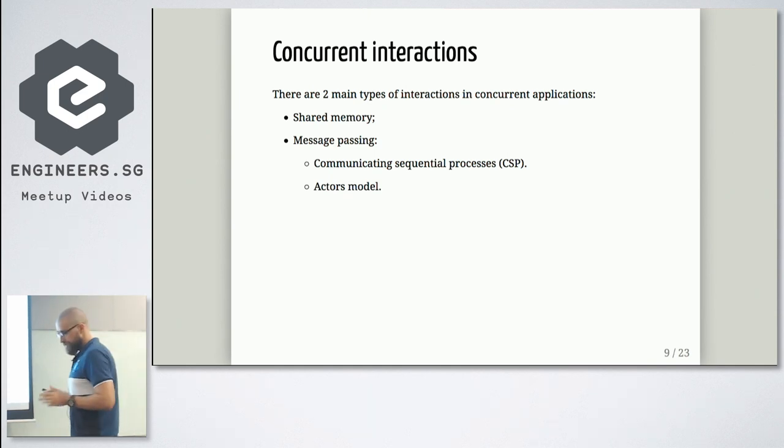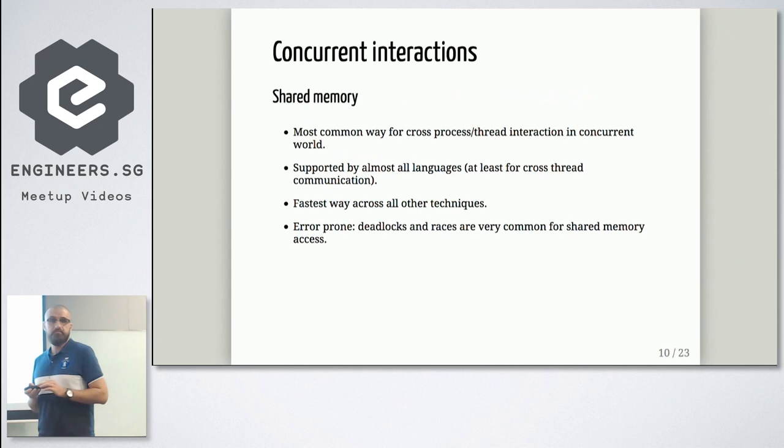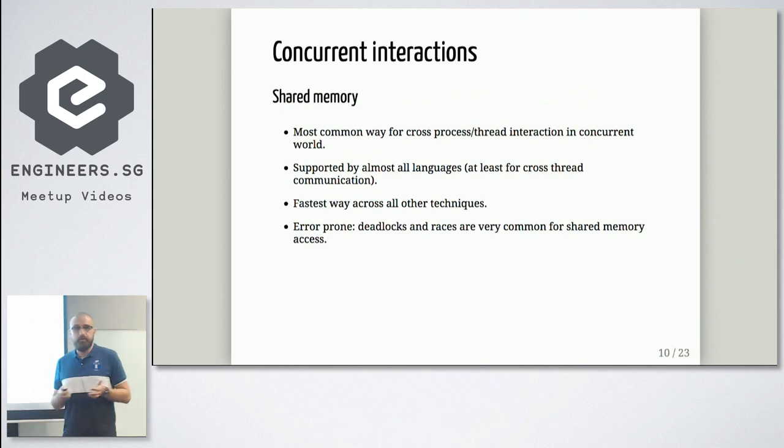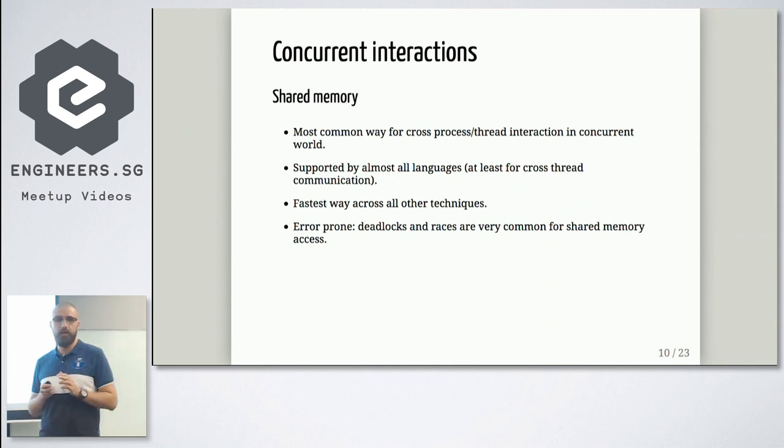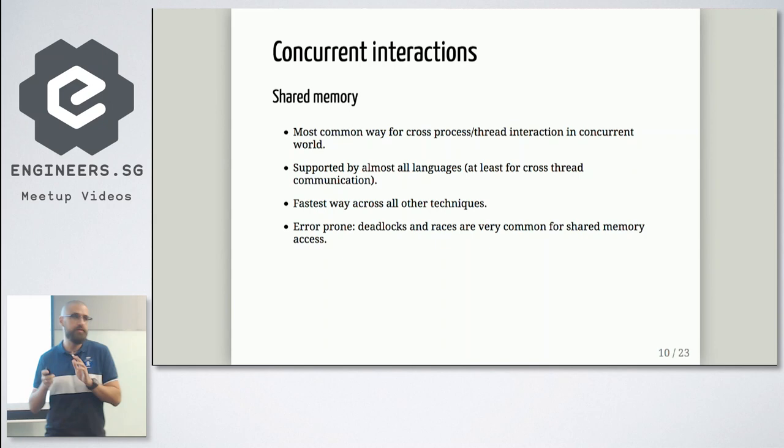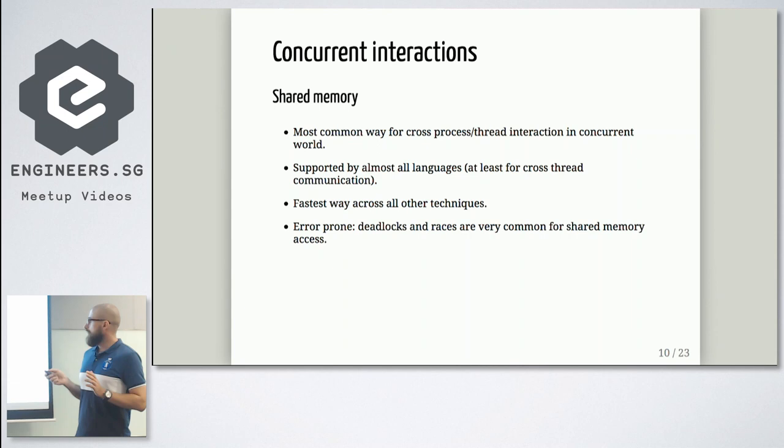As I mentioned, shared memory model actually is available for almost every language. You can find few languages which doesn't allow you to have shared memory. But still, it's just a few. And it's the fastest way. Because as soon as you have one object in memory, you shouldn't copy anything. All your threads or even all your processes can have access to single memory. So it's fastest.